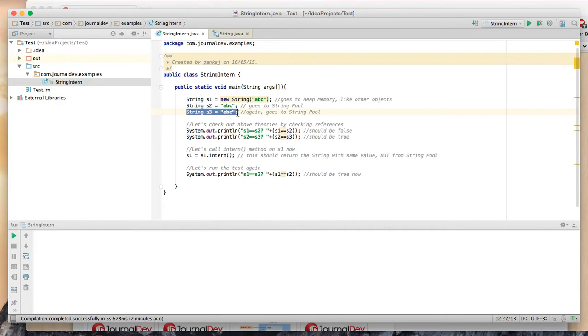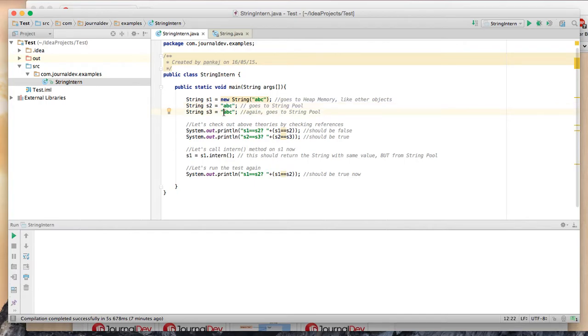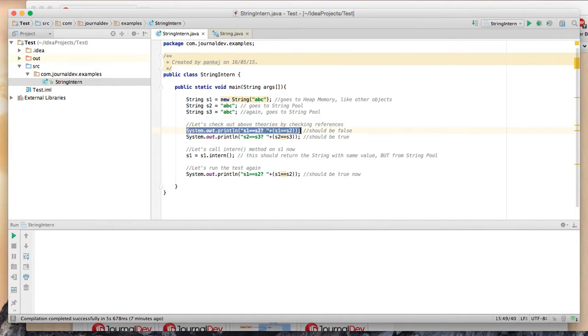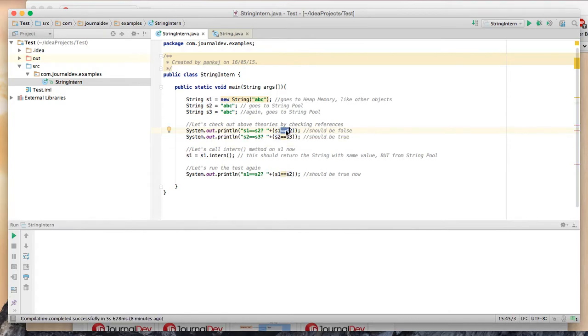Let's create another test string, string s3, and it's again a string literal. What this means is that s2 and s3 should have the same reference. Here's the test program - I'm running this reference test. Note that I am using double equals to make sure it checks the reference.